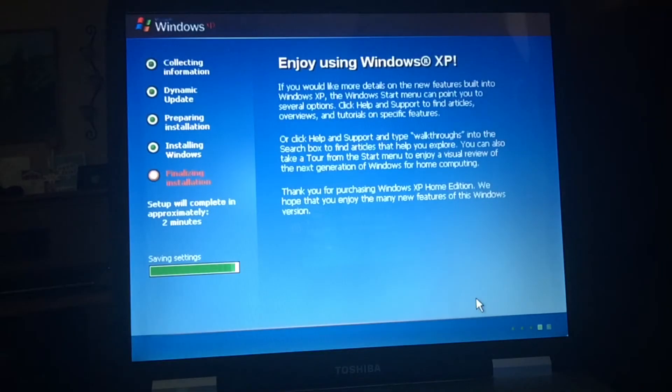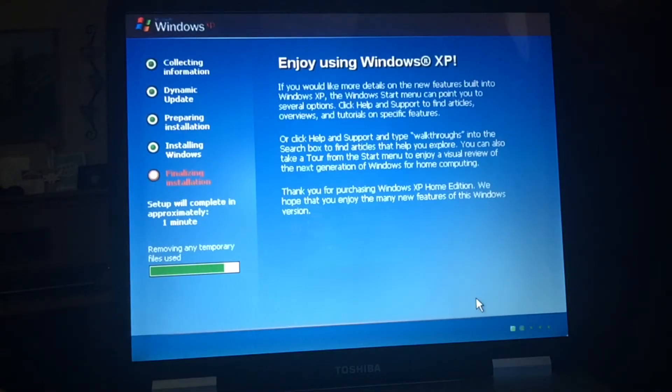Welcome back to part two of the installation of Windows XP. This Windows XP installation — we're going to restart again.